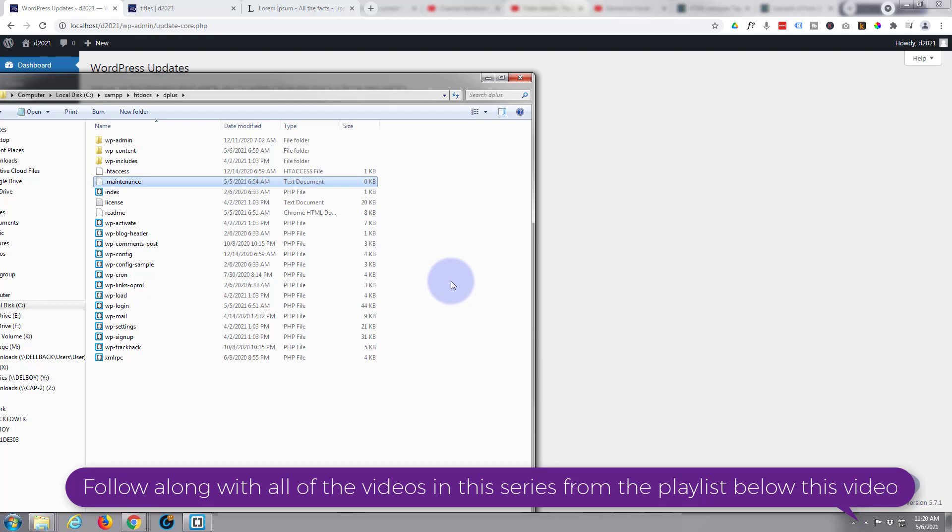If you're worried about it, download it first, but it's just a maintenance file so it won't do you any harm. But like I say, if you've got a problem with that, just download it, save it, download it. But I'm simply going to delete this now.